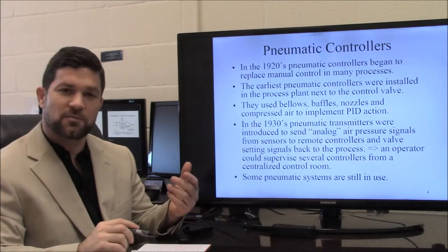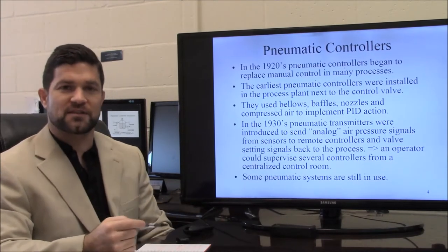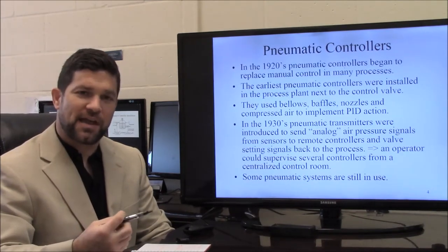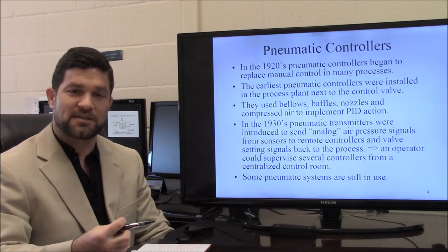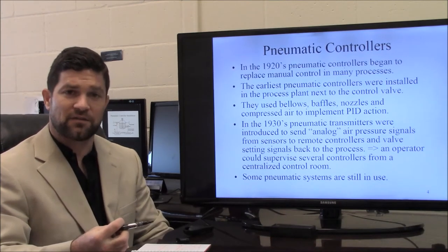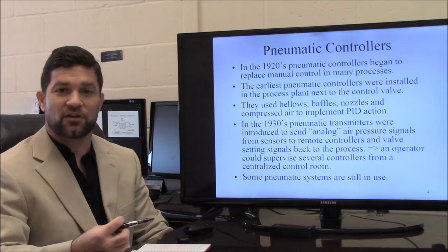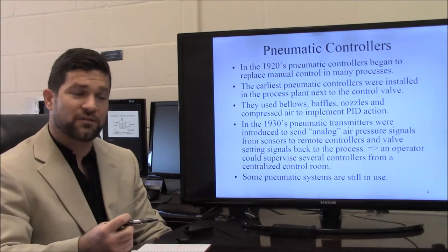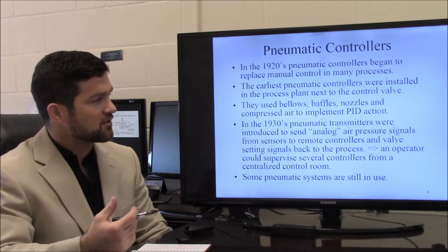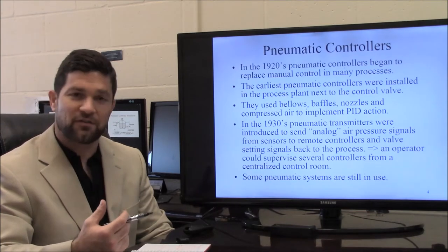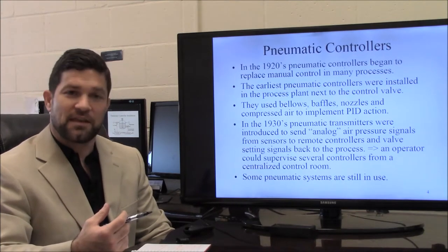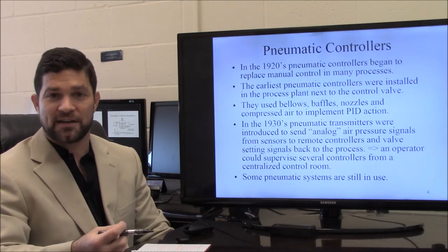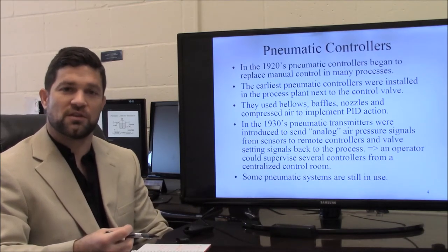Some brief information about pneumatic control systems: the general idea is that we have air that's going to be the signal sent to the valve, and also sent through the entire control process. Air is transported through pipes, it goes to valves, and you have systems that are developed based on bellows, baffles, and nozzles, and they use compressed air to integrate PID or control action into the control loop.